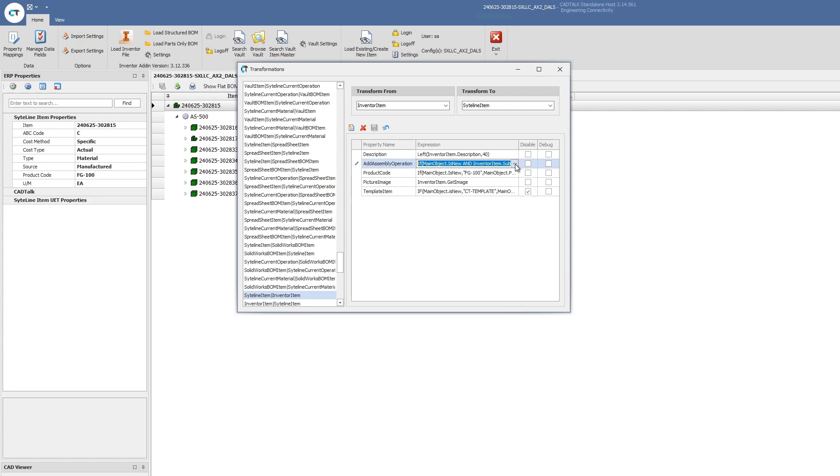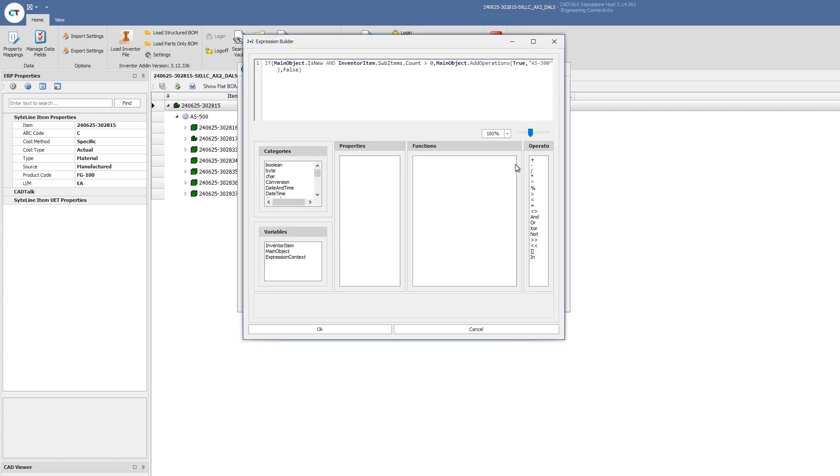This gives you the ability to use data that's already existing in the model. There's no operation data in the model, but based upon how the model is structured, whether it's a flat pattern part or whether a certain material type is in there, we can then make decisions about what the routing steps would need to be to go directly into Infor CloudSuite.